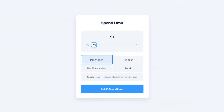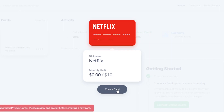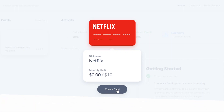Setting a limit means this virtual card will not spend more than ten dollars. It's really good and secure for me because no platform will be able to charge more than that from my card. You can also set the limit per year, per transaction, or as a total limit. I'm going with a monthly limit of ten dollars, so I'll select that and click 'Create Card' — and my new virtual card will be created.